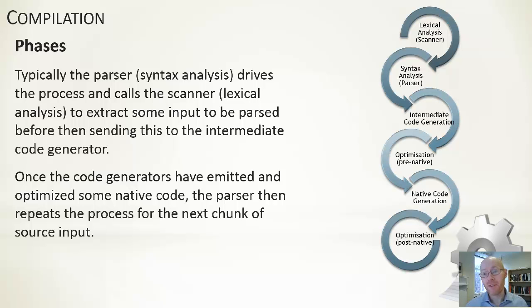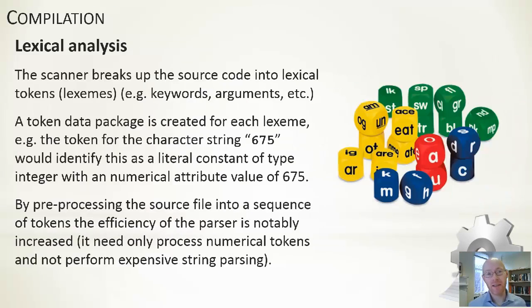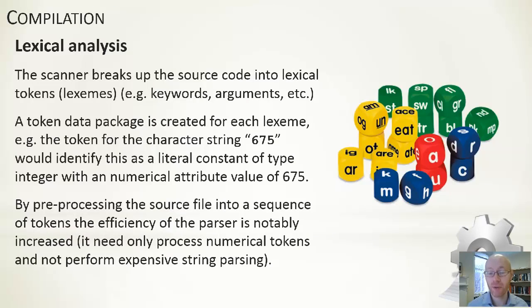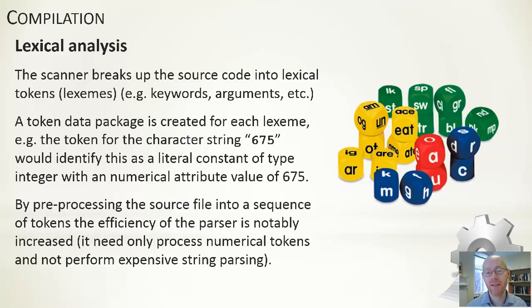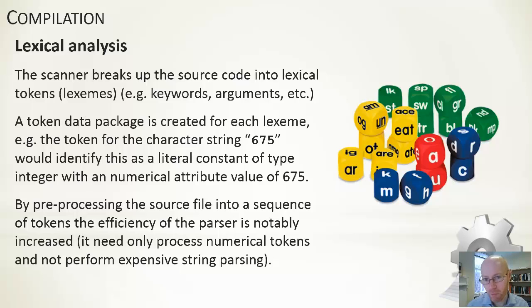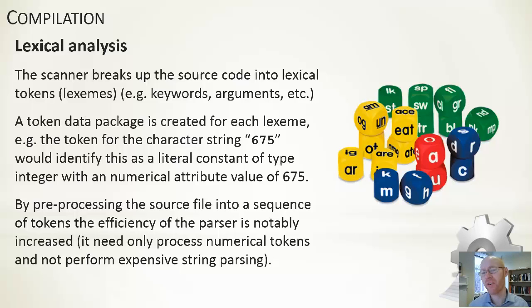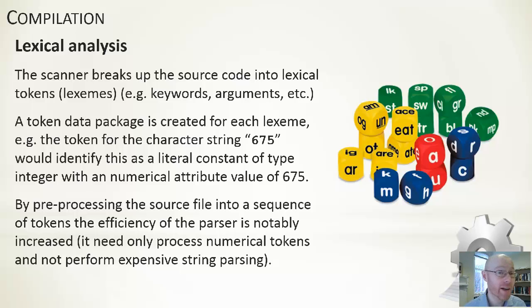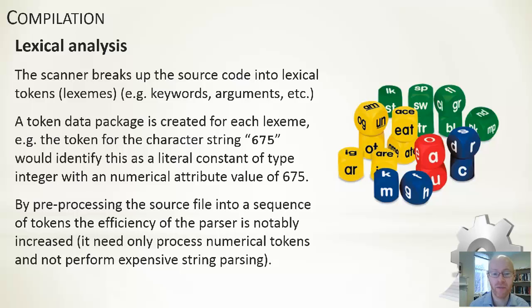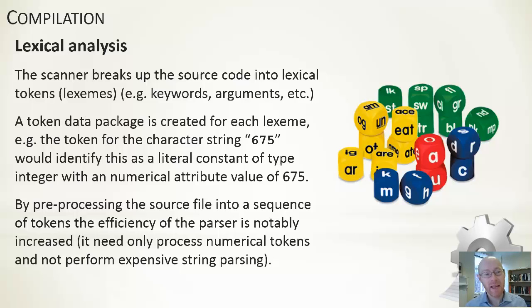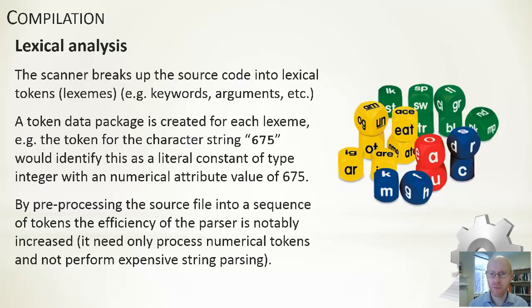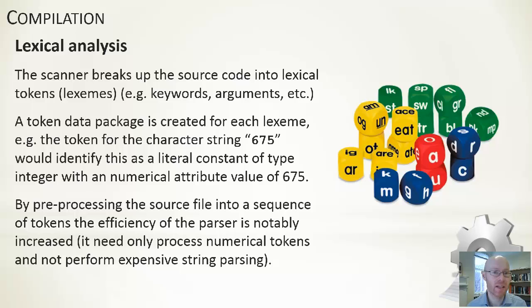The lexical analysis then, the scanner, its job is to detect the source code, the characters that we have written, and to turn this into some sort of more compact, more quickly parsable form. For example, the example is given here on this slide. If we have the character string, the character 6, followed up with the character 7, followed up with the character 5, and I have this somewhere within my program, it's the job of the scanner, the lexical analyzer, to work out what does that sequence of character 6, 7, 5 actually correspond to.